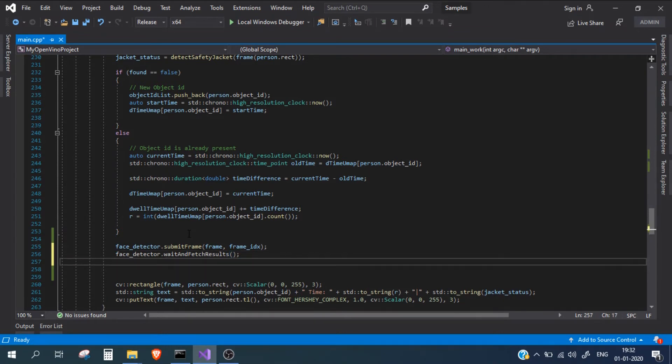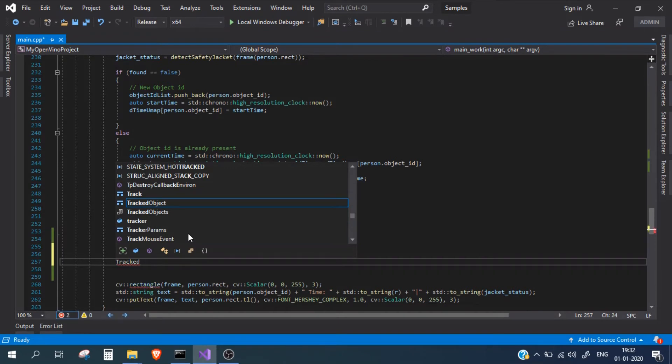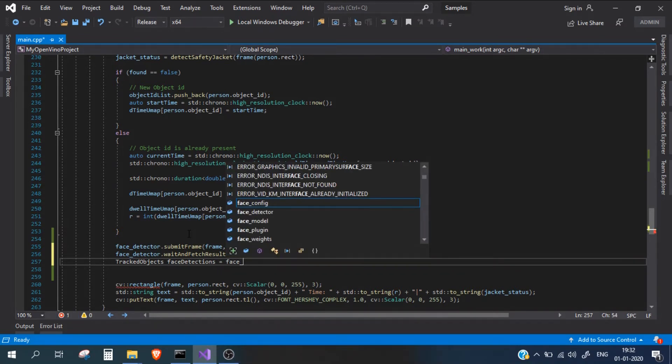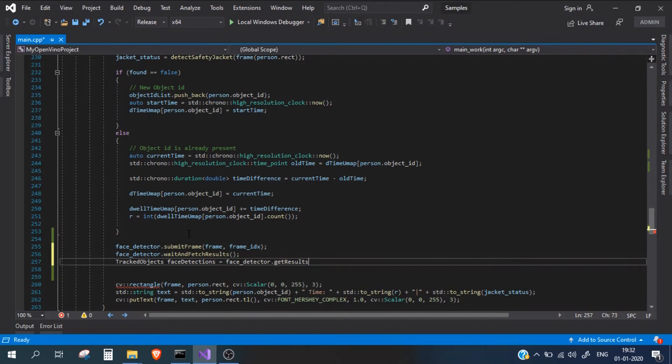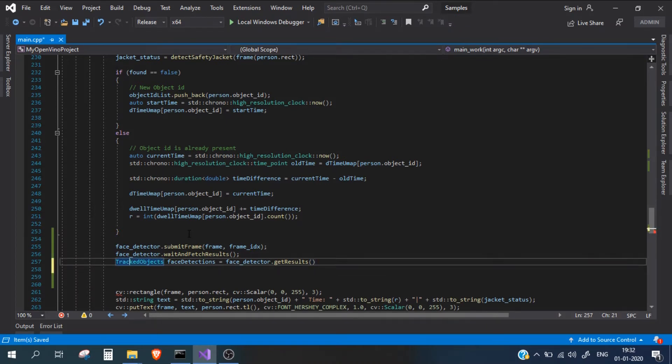Then here we will get our results. I'll take tracked objects and let's store this in face detections. Face detector dot get results. In this tracked objects face detection, we will get the results of our face detection. Now we simply need to just draw this and it will be done.